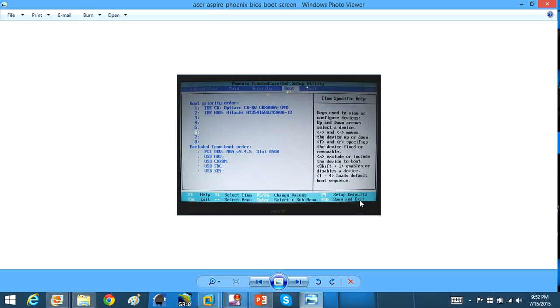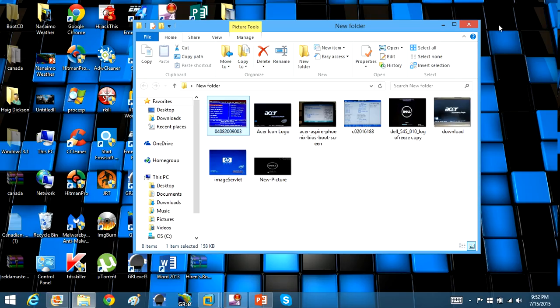So every BIOS layout is going to be different. You just have to hunt around. Once you're in your BIOS, you'll figure it out. It's relatively simple. You're just trying to find where you change your boot order, and you want to put the CD up above the hard drive. And then you can boot off a CD.